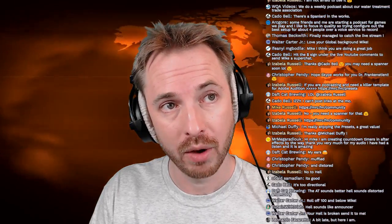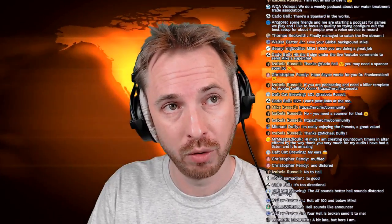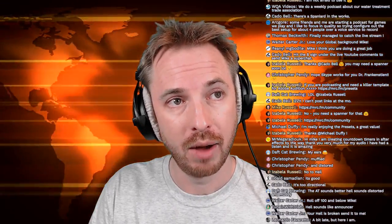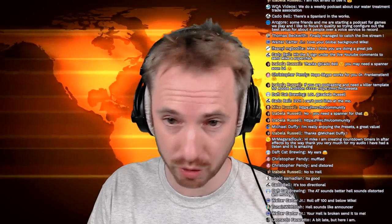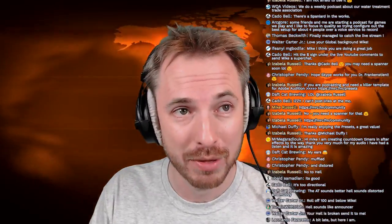We host our podcasts at Spreaker — an excellent host for podcasting. If you're thinking about getting up and running, Spreaker.com. We use them, we've met the team, and really like Spreaker. Can't recommend it enough for hosting a spoken word podcast. WQA Videos does a weekly podcast about water treatment for the Trade Association for Water Treatment — that's cool. Ark Gore and friends are starting a podcast for games they play, focusing on quality setup for four people recording over a voice service. Thomas finally managed to catch a live stream — big thumbs up for you.